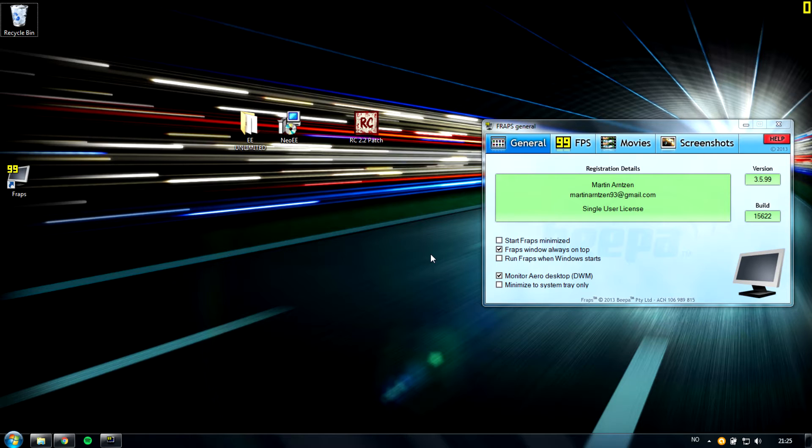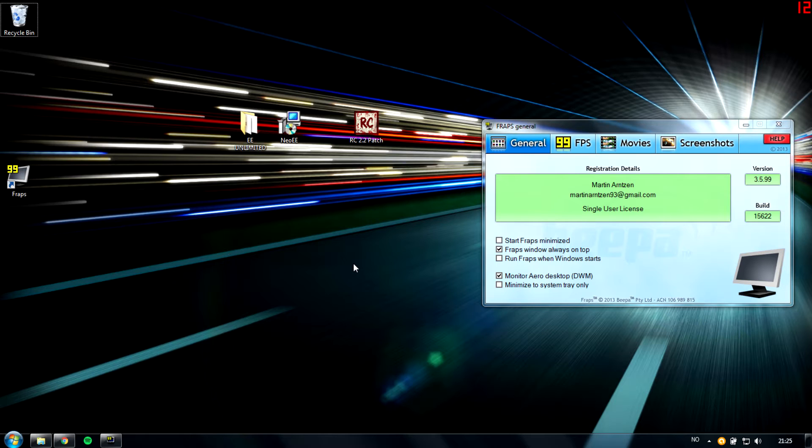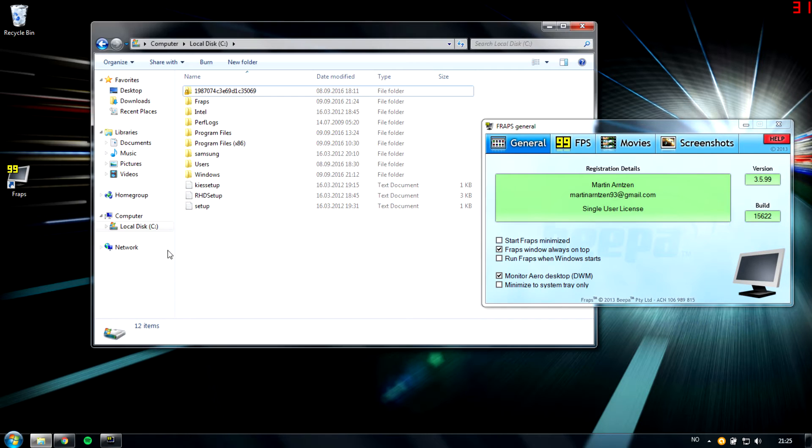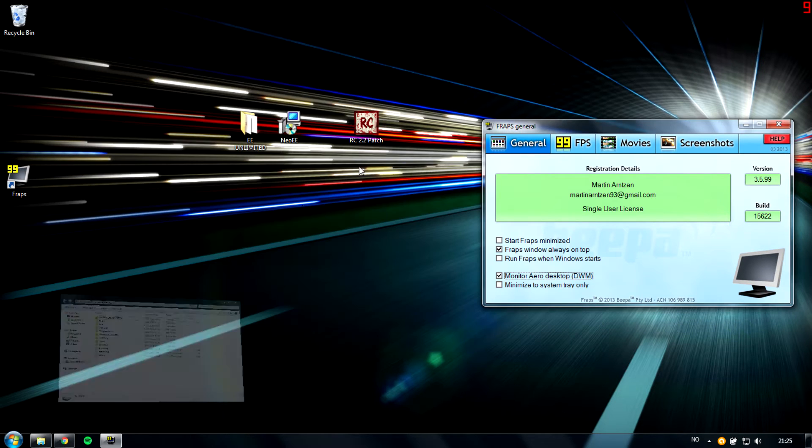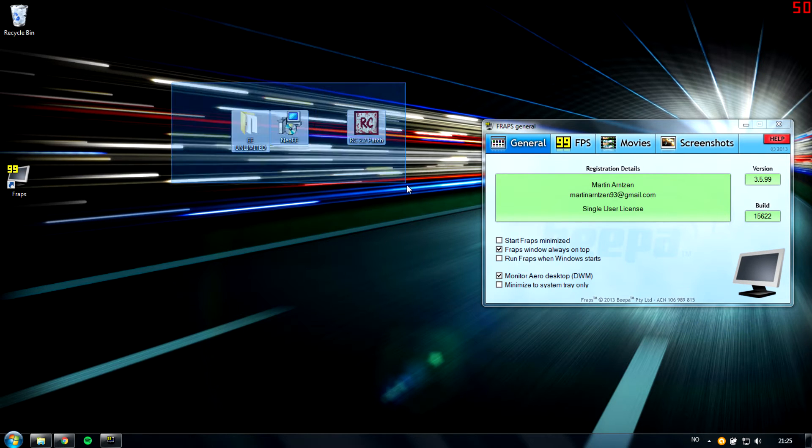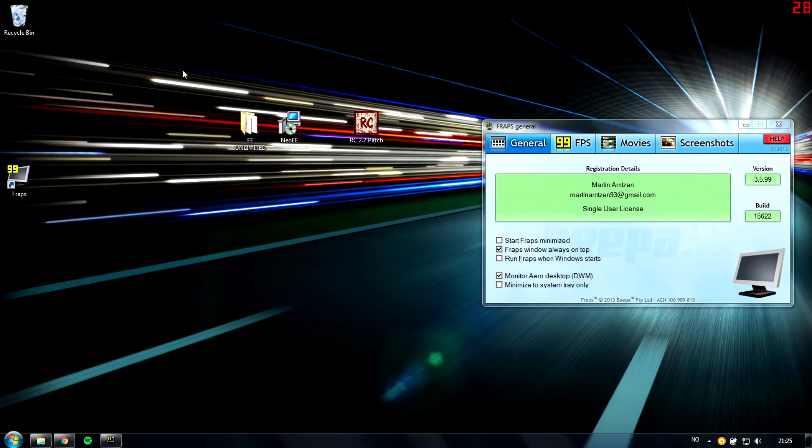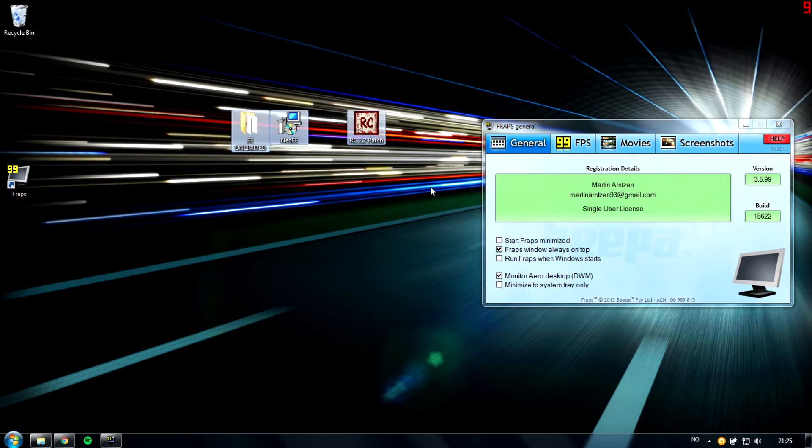First things first, if you're going to follow this guide, make sure you don't have EE installed already. So uninstall it and make sure you also delete the Sierra folder here. That's the first thing.